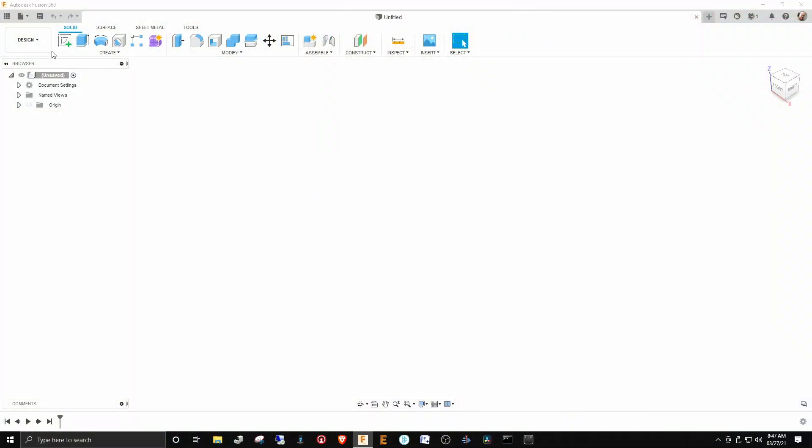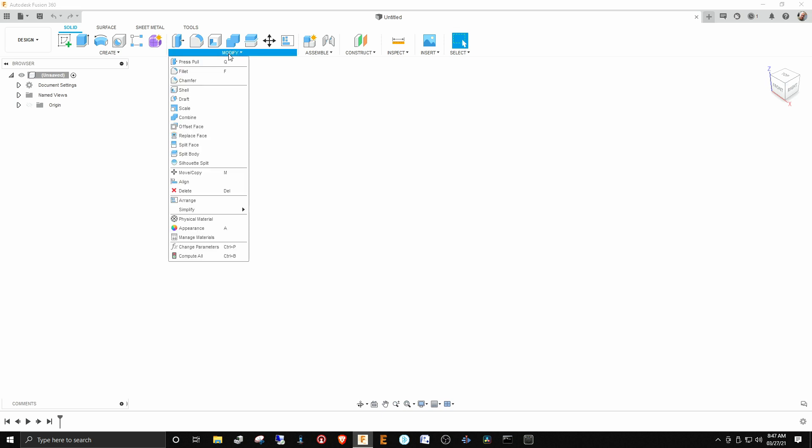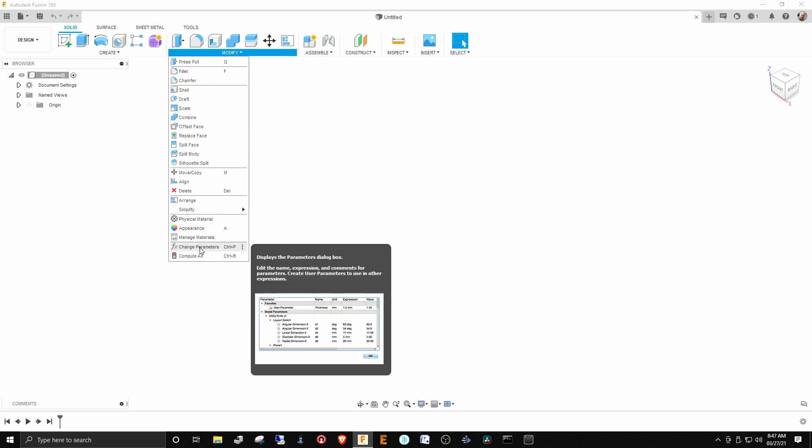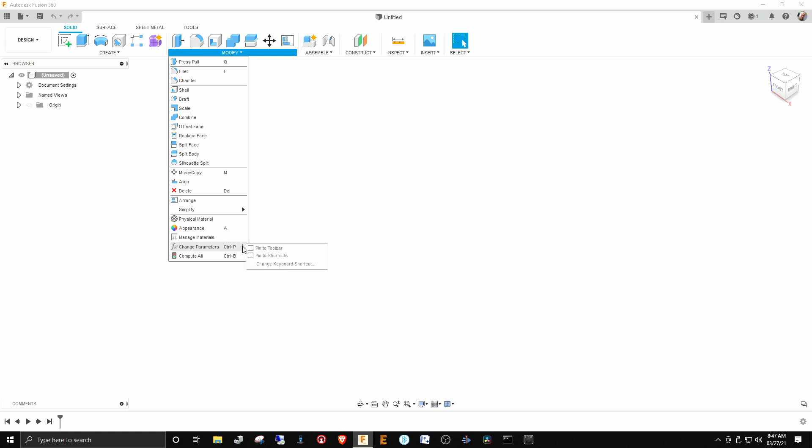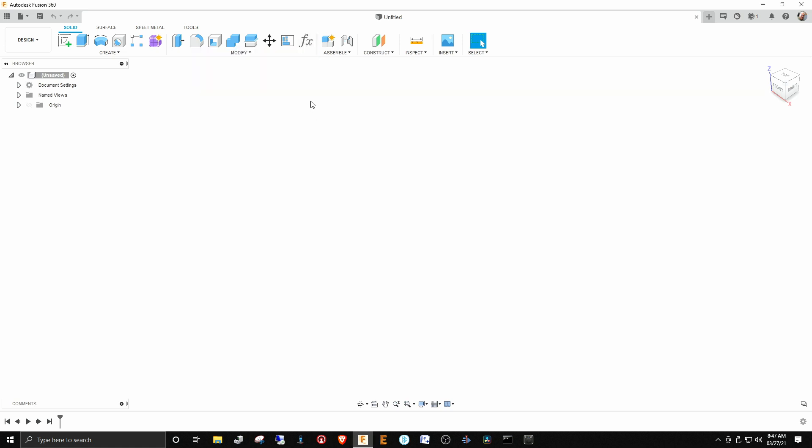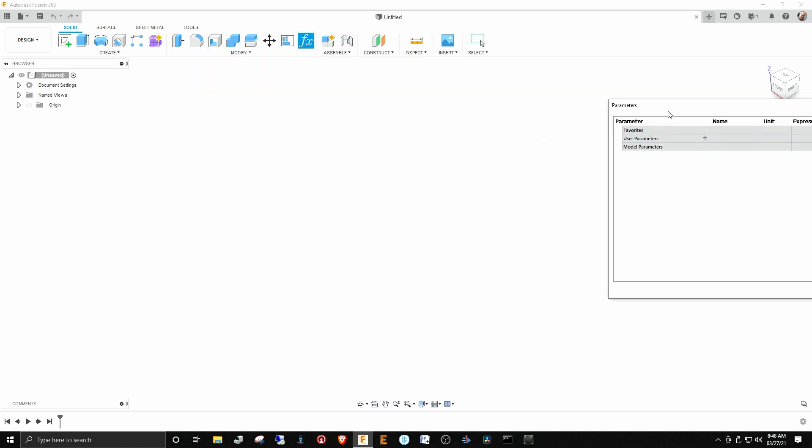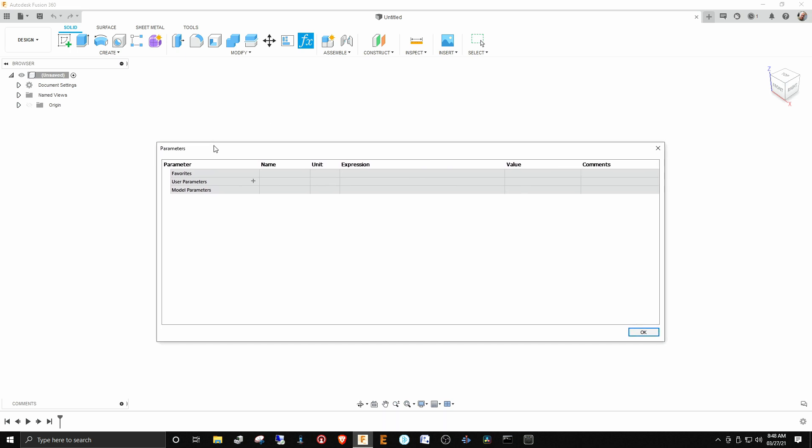I'm going to go ahead and start the design again, so I have a new design going. And the first thing we're going to do is over here under Modify is how you change parameters, and this is also Control+P. If you wanted this to be up in your toolbar, you can just say pin to toolbar and then it shows up up here. So we'll just put it up there for now, and we'll just start adding in some parameters.